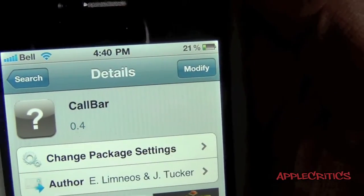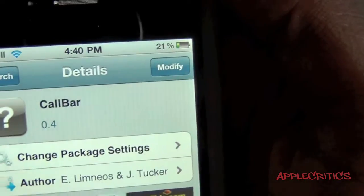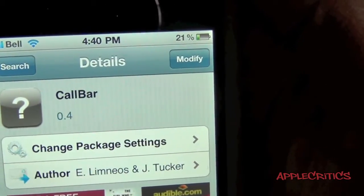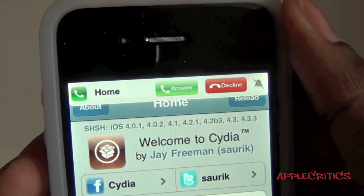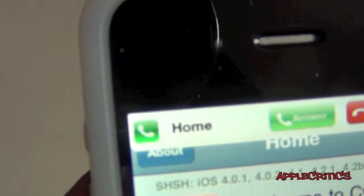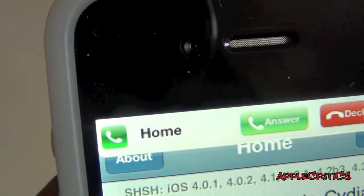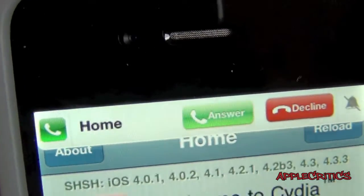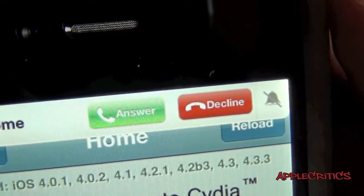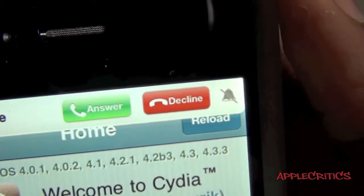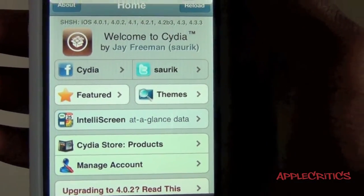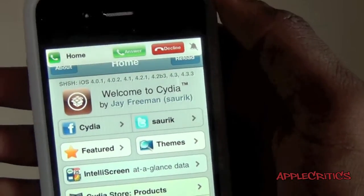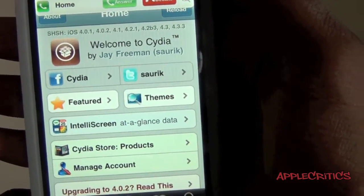What you'll do is tap on Confirm and Install right there to get CallBar. Here's what it looks like when you're getting an incoming call. You will have the phone app right there, and it does say the number right there, and also says Answer or Decline right there. And you do have a silent button right there. Cydia is opened right there, and then it isn't interrupting your browsing experience.